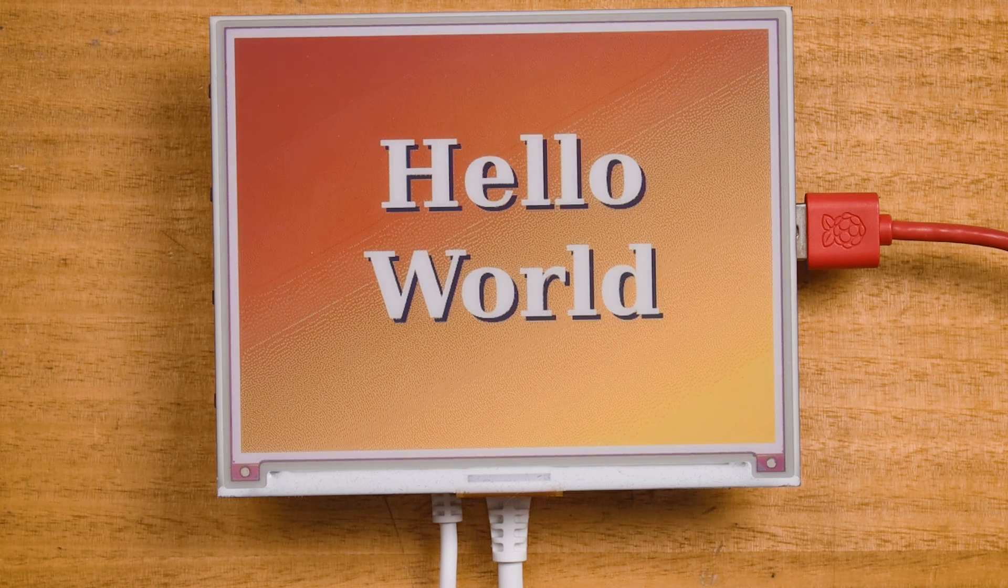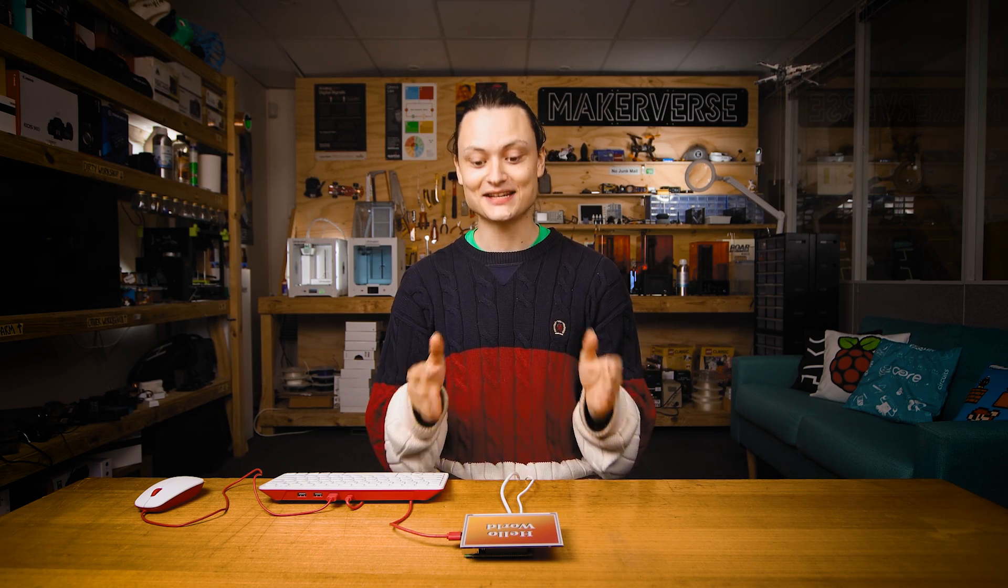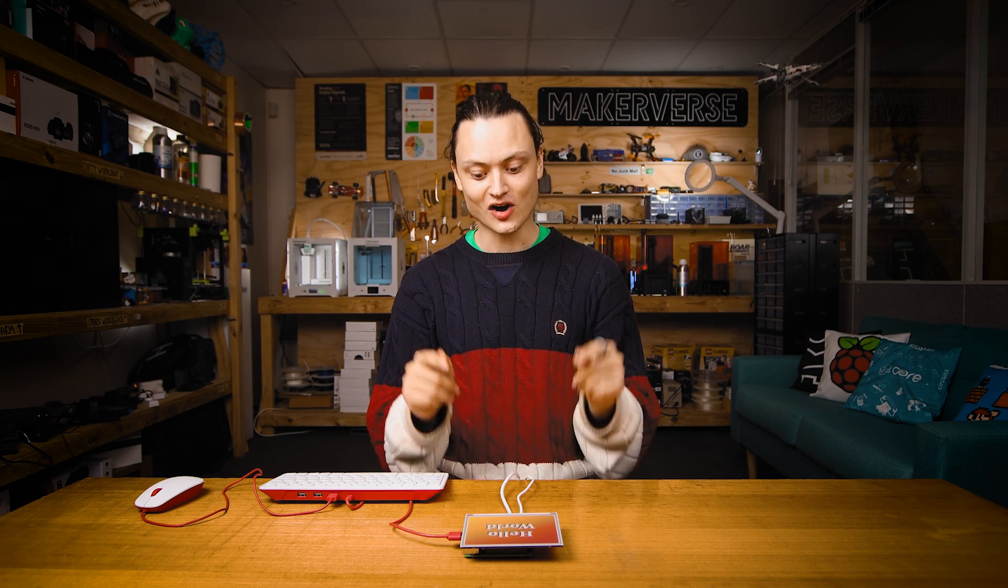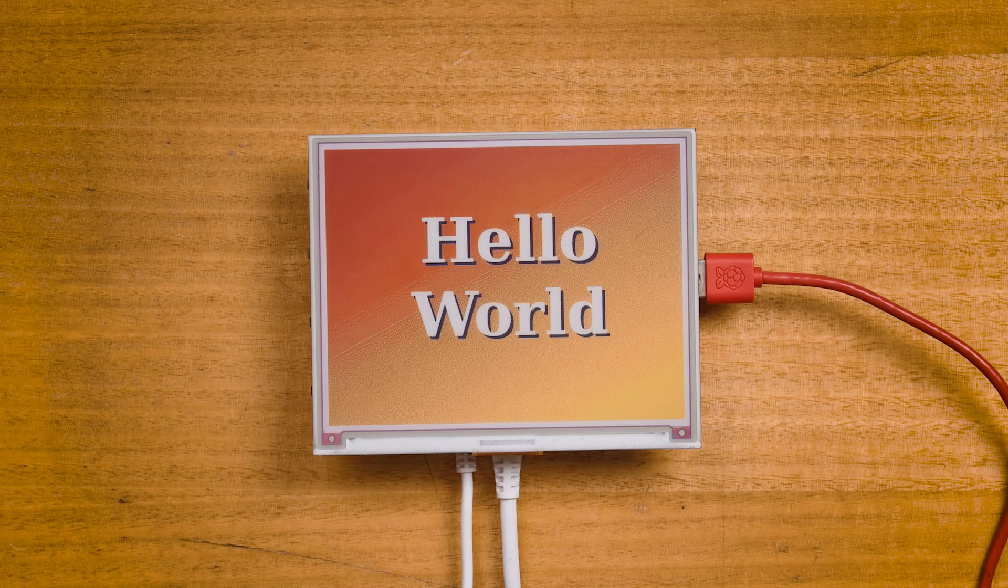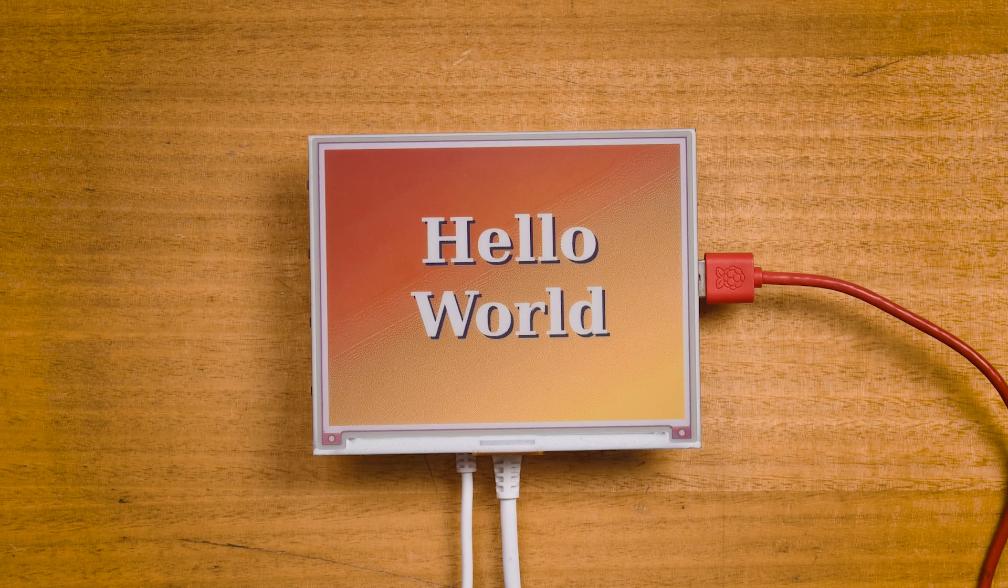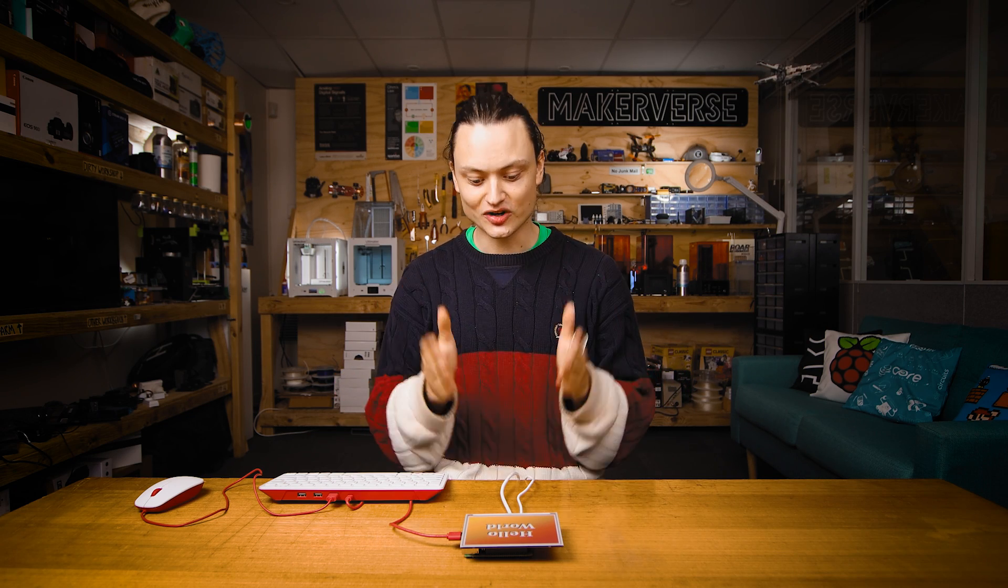And there you have it, this hello world website displayed on our e-ink. So if you can make a web page out of your project, then you can show it easily on a seven color e-ink electronic paper.